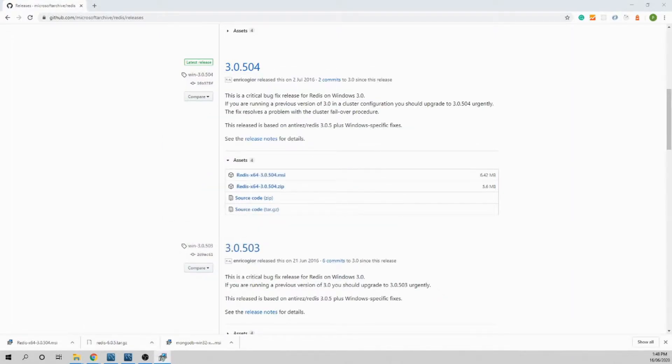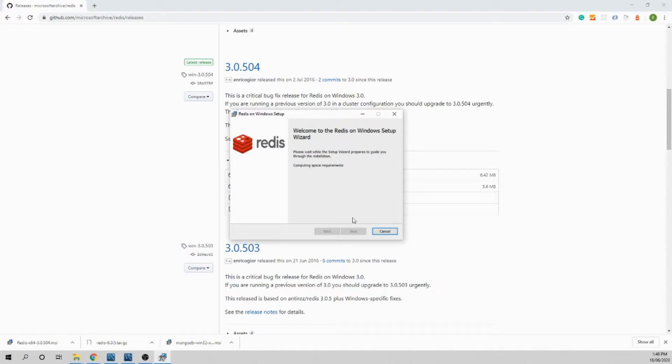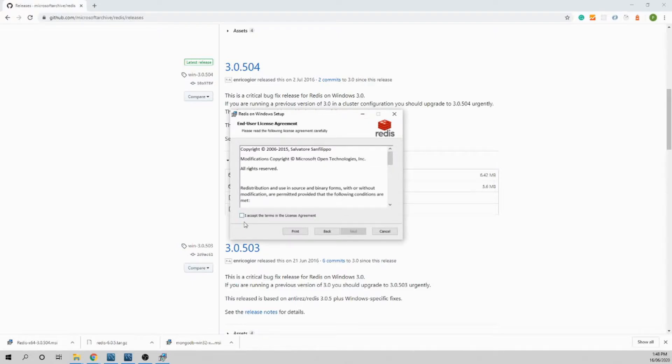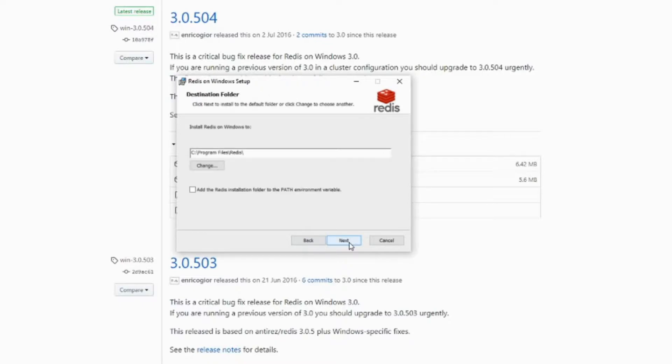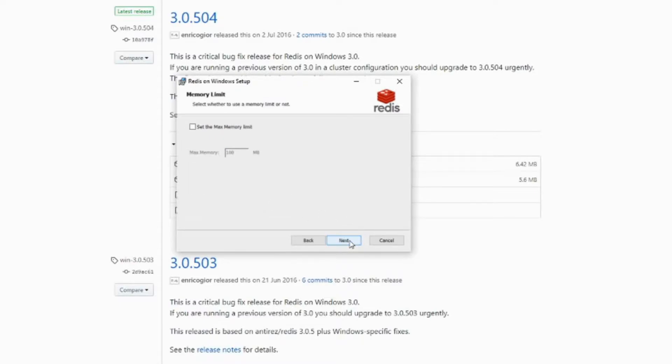You will get the pop-up window for Redis setup wizard. Just follow the instruction, click next, and click on the license agreement. Leave the path as it is here. Take this Redis installation folder to the path variable and click next. Leave the port as default, click next.